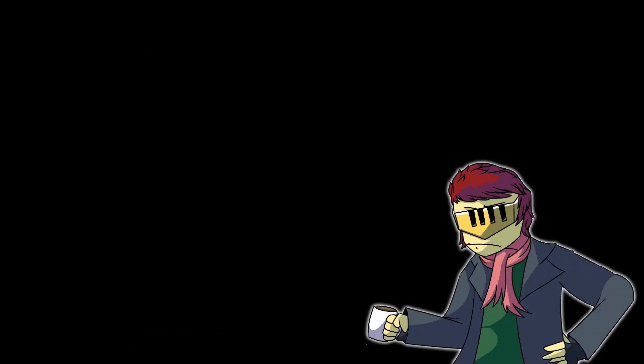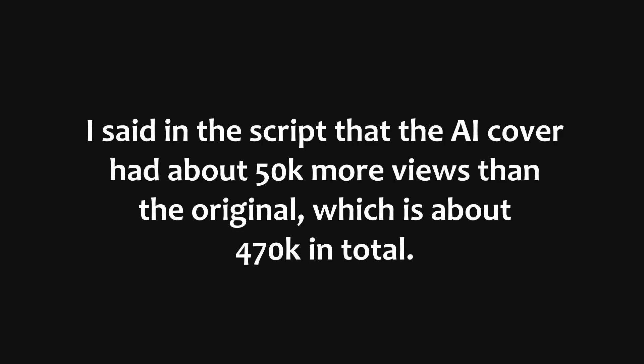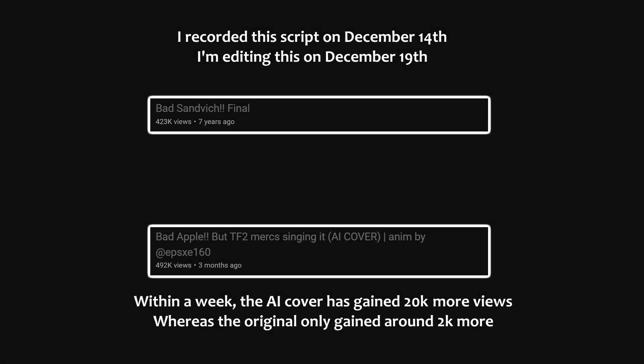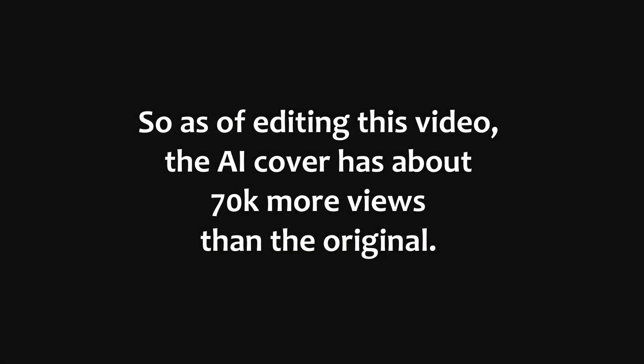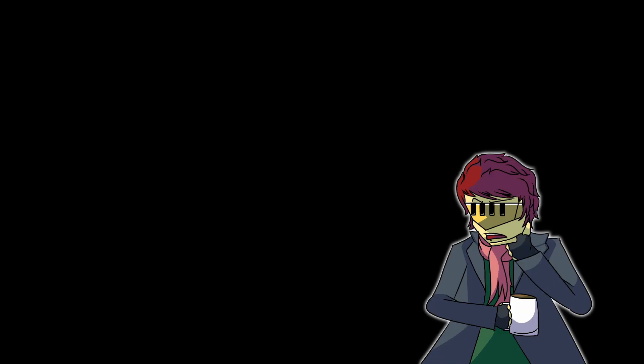Then we have the AI cover, which as of me recording this, has about 50,000 more views than the original. That may not seem like that big of a gap, but you have to remember the timeframe it took for the respective videos to get to where they are. The original has been out for 7 years. The AI cover has been out for 3 months. 7 years is about 84 months. And the views can only go up from here. But with how quick the AI cover got the amount it has, I think that one's going to gain views faster than the original.